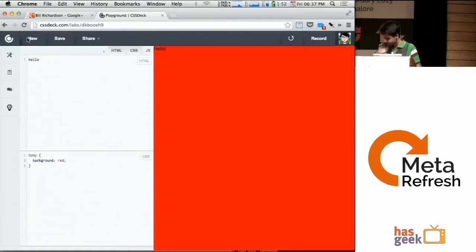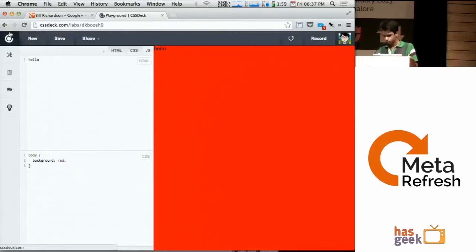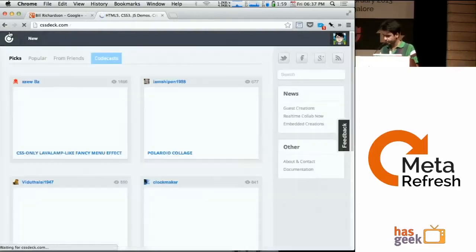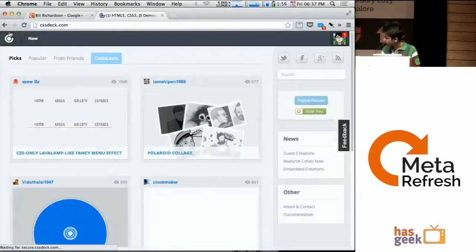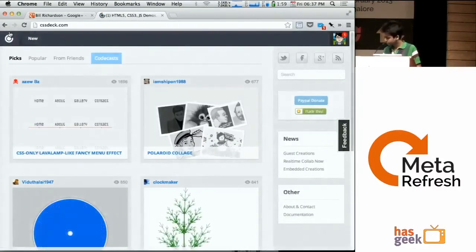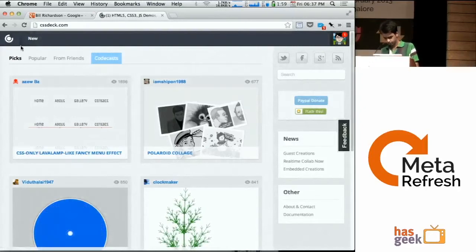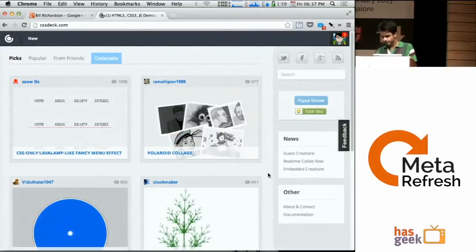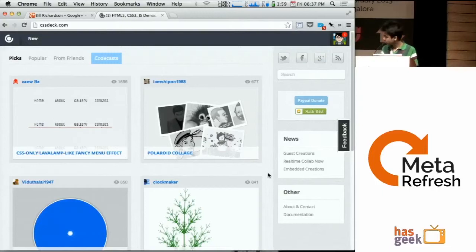So it saves there. Now, on the homepage, you can see lots of cool stuff made by different people. These have been contributed by the community. You can do the same if you can create something cool with CSS3, HTML5 and so on. And it has a few other cool features too. Let me show you. One is this CodeCasts thing.